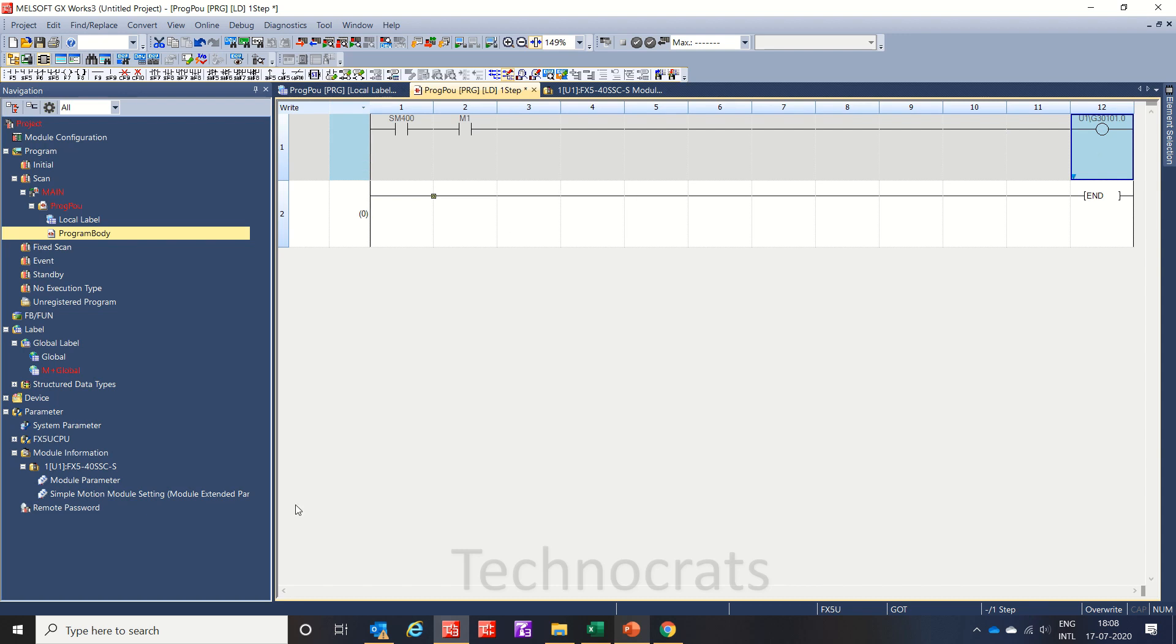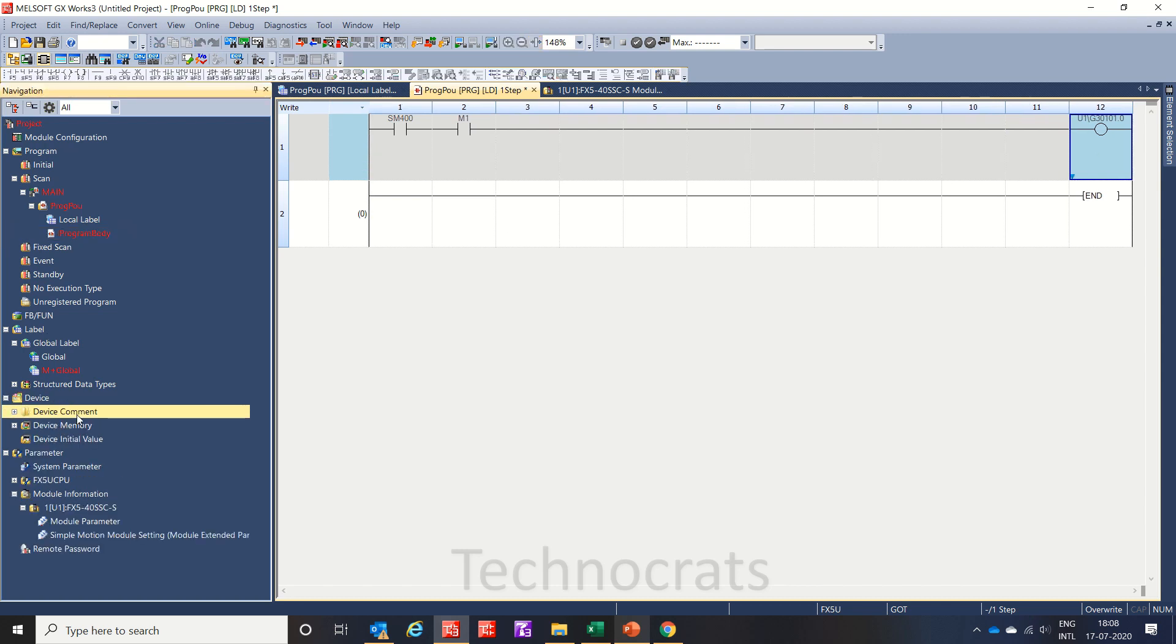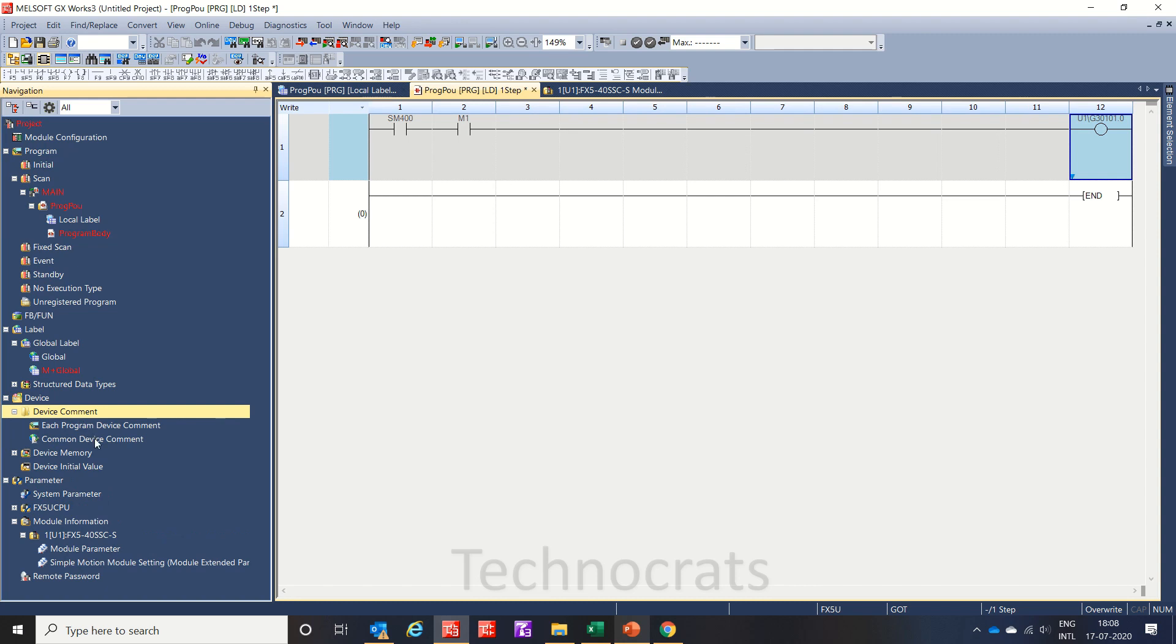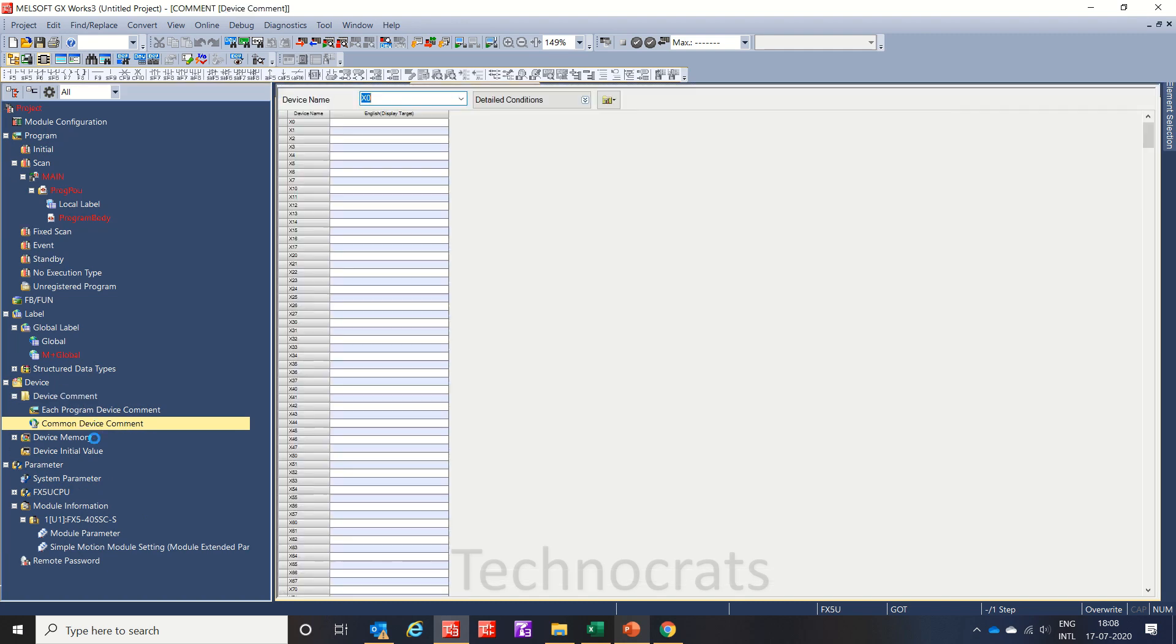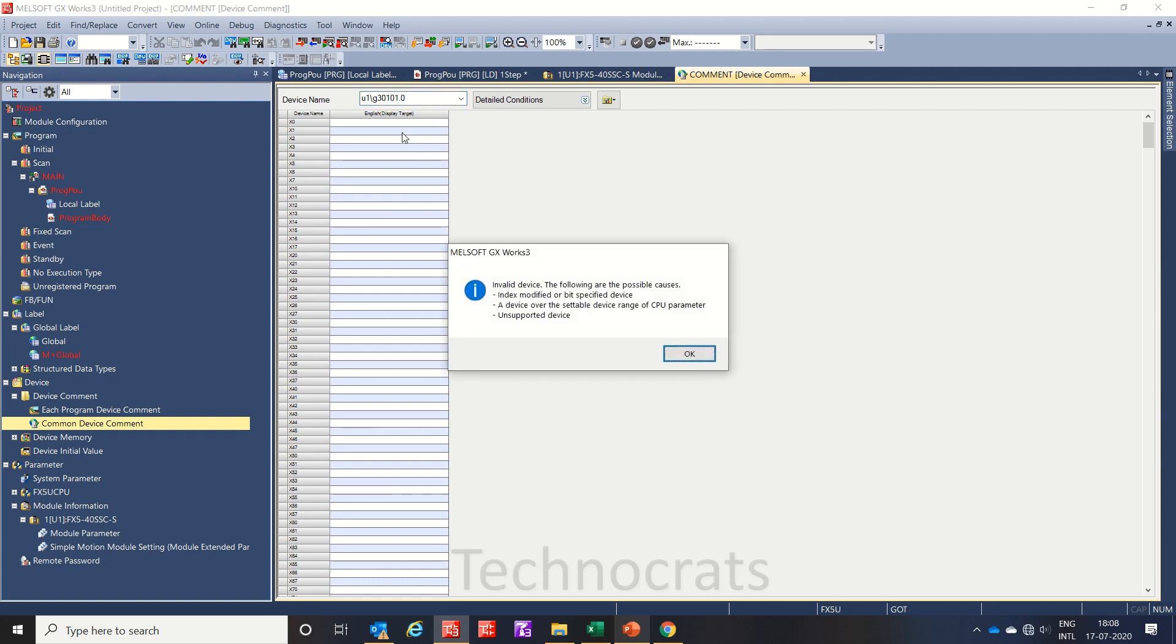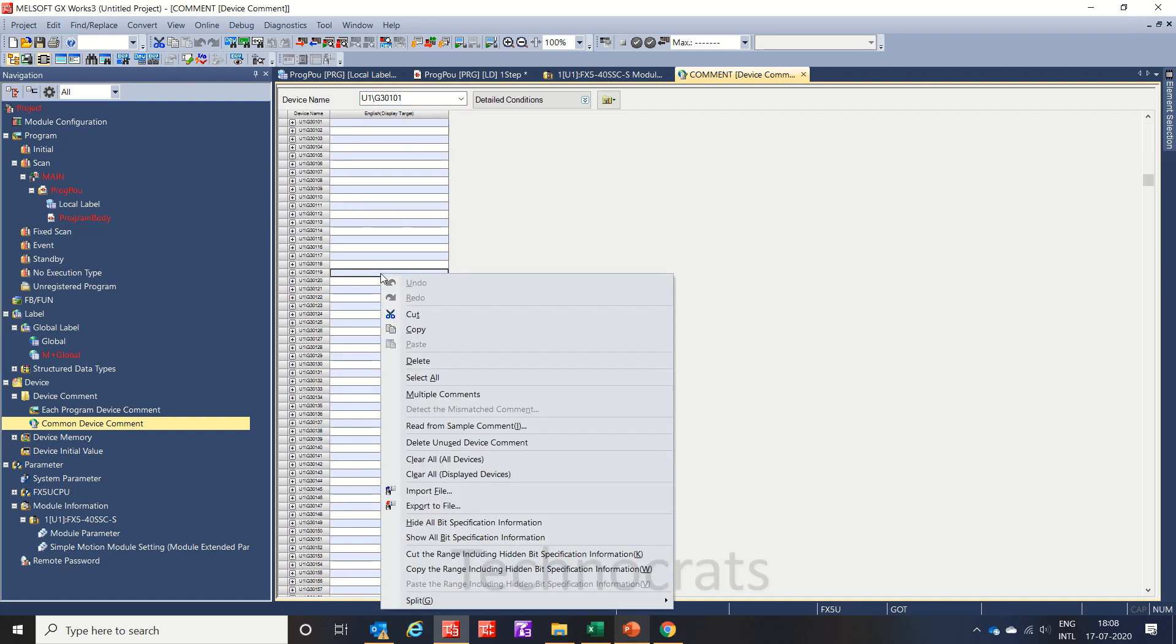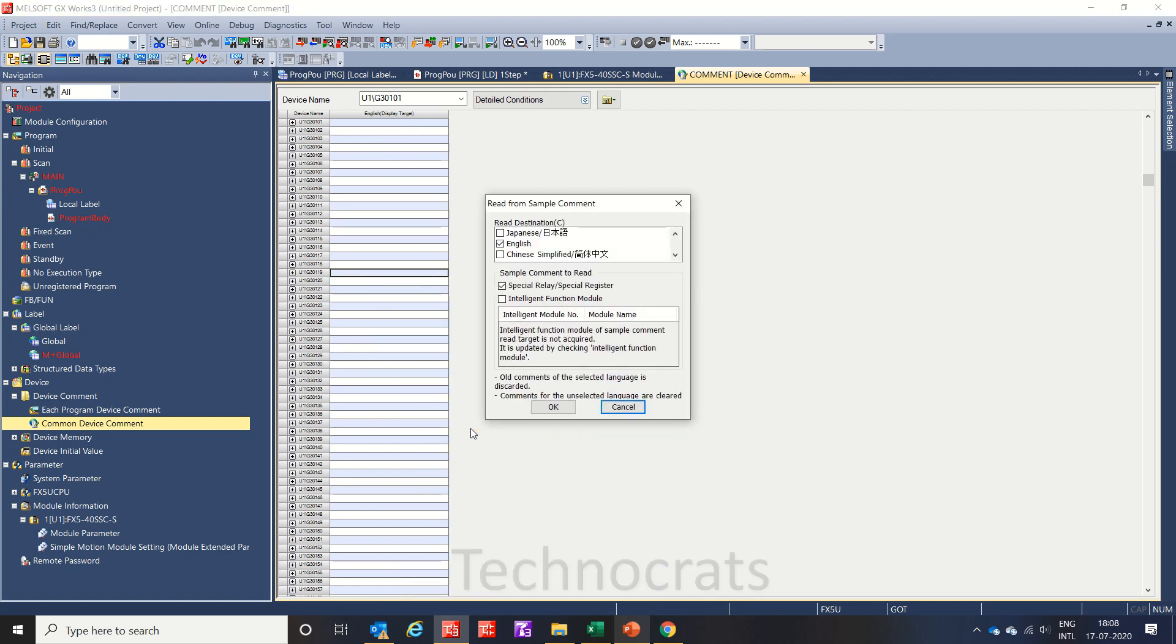So what I will do, I will move to device comments, common device comment. I will use U1/G30101.0. See, you can't see any comment. So I will right-click, read from sample comment.